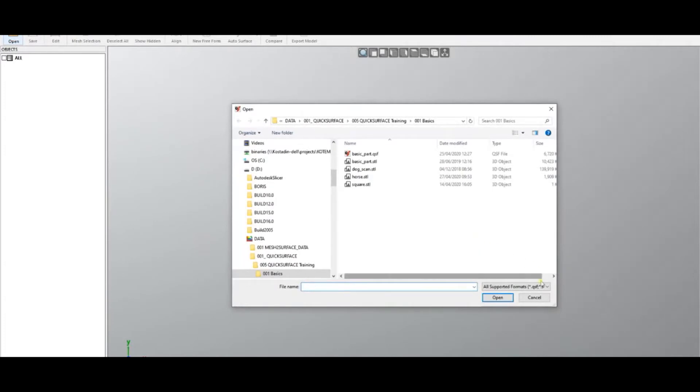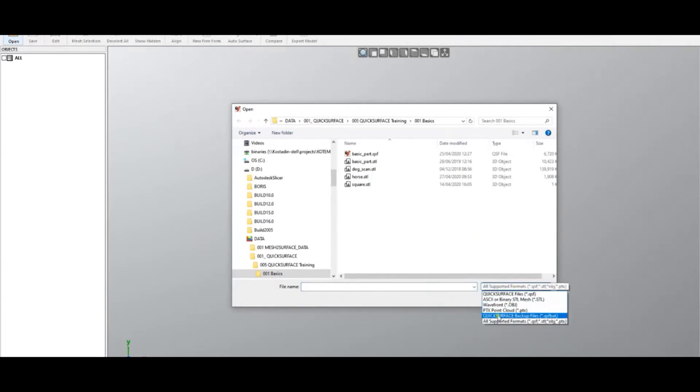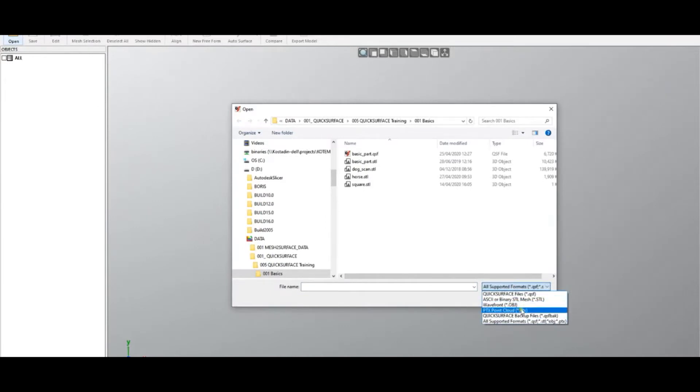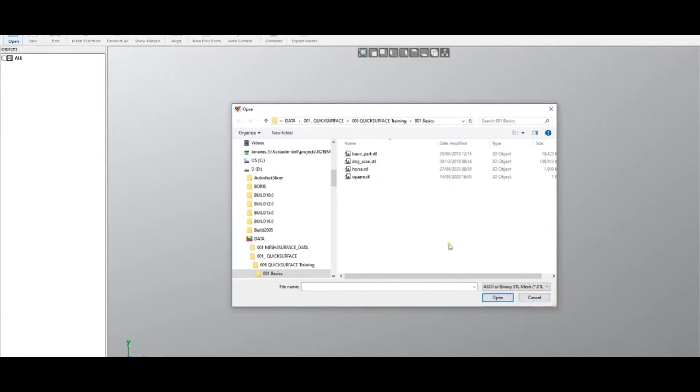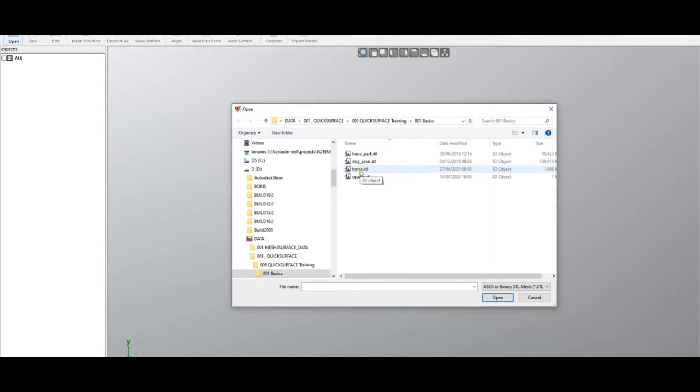...are STL meshes and also OBJ. There are some other formats which are not relevant at the moment, but STL and OBJ are really common file formats. Most scanners export in this file format and it represents scan data. You should have this example file—there is a link on our website so you can download it.